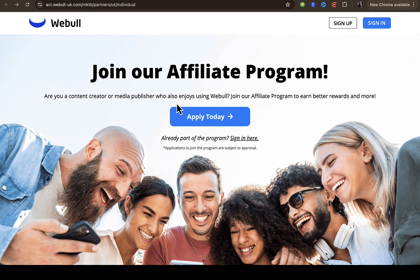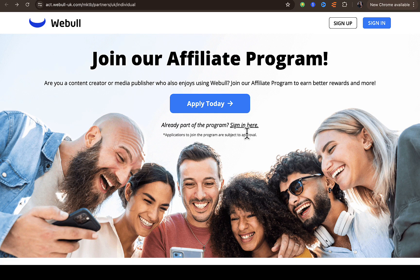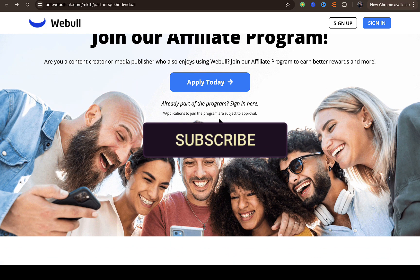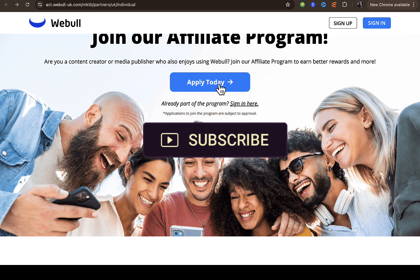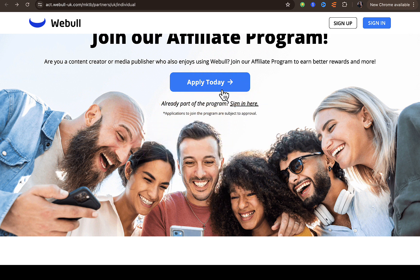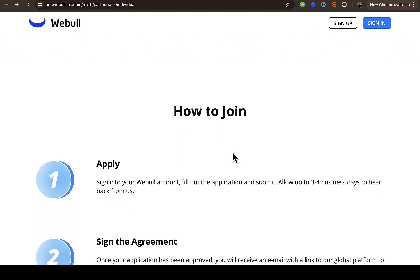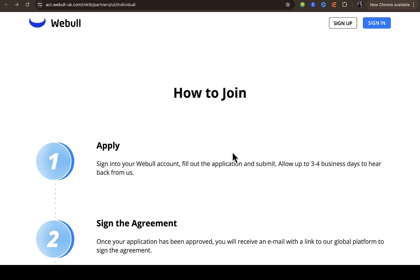You can see right here: 'Join our affiliate program — are you a content creator or media publisher who also enjoys using Webull? Then join our affiliate program to earn better rewards and more.' If you already have an account, you can just click on 'Sign In' right here. Applications to join the program are subject to approval, so you can click to apply today.